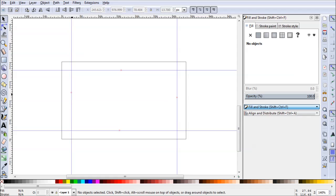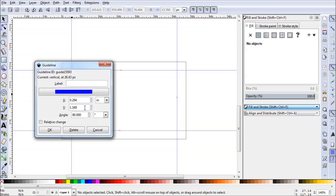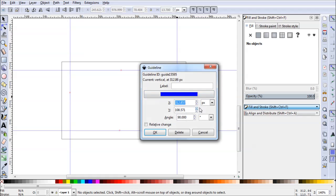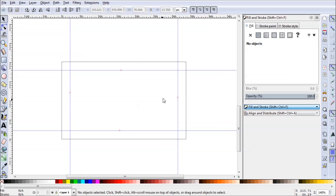For this left one we'll go ahead and double click as well. We want the x to be .25 inches. And our final one on the right here will be 3.5 inches. And click OK. Great. Now we're all set up.